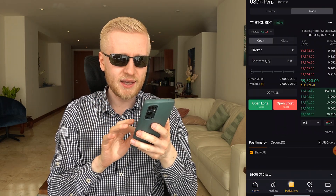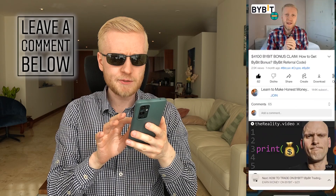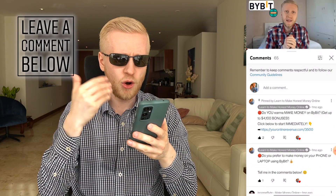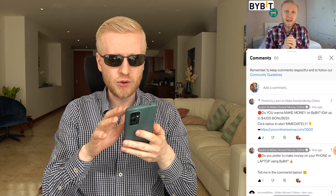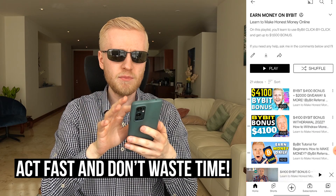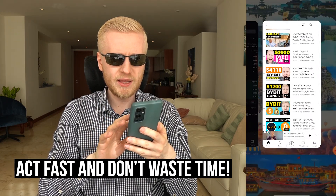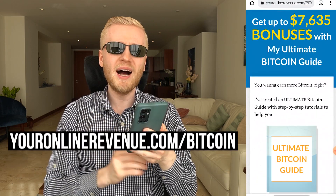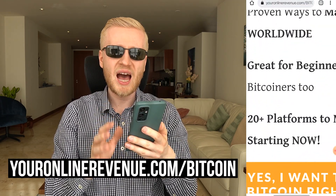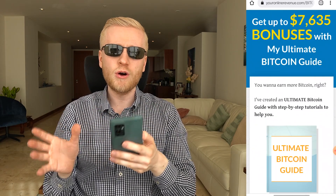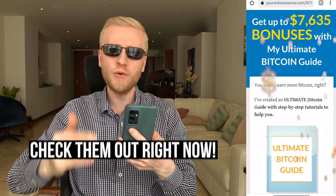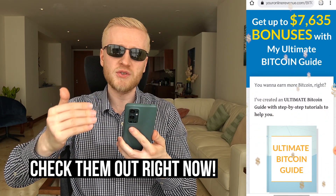If you have any questions about anything related to the Bybit app, feel free to ask in the comment section — I'll be more than happy to help you start making money on this app. See you on other videos in the Earn Money on Bybit playlist where you'll learn more, and in my Ultimate Bitcoin Guide where you'll see more than 20 apps to make money worldwide, even as a complete beginner.